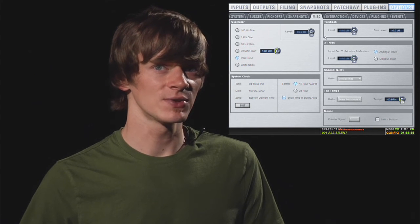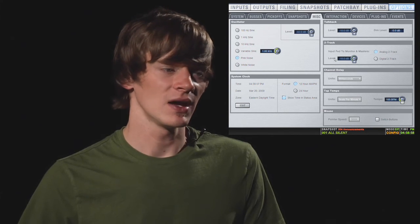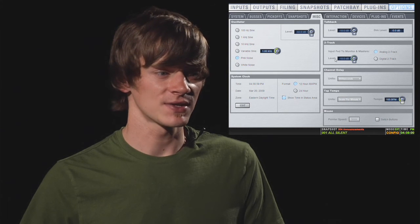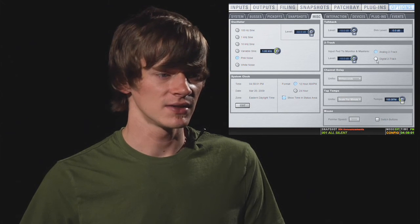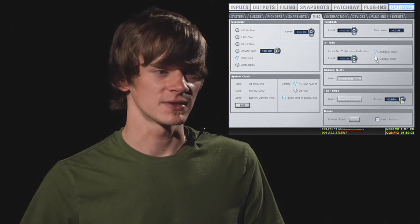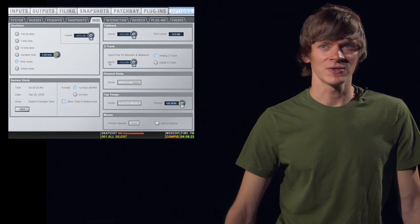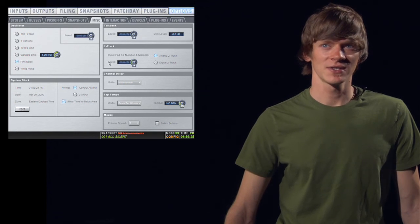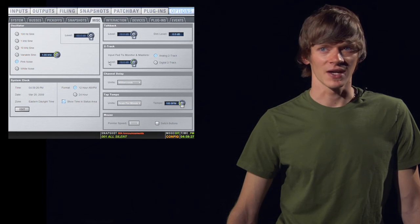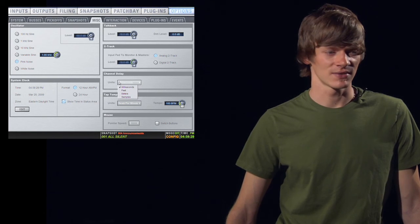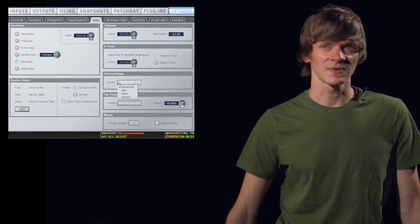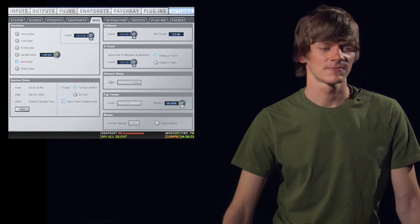Below this, you have your two-track settings. You have a two-track input on the front of house rack. And this turns that on and tells it which one to listen to. Below that, you have your channel delay setting. This simply determines what units will display on the channel in the delay section. You can choose milliseconds, feet, meters, or samples.